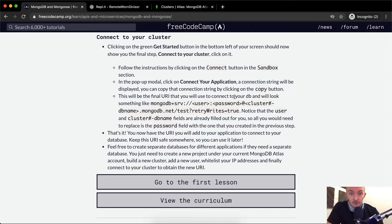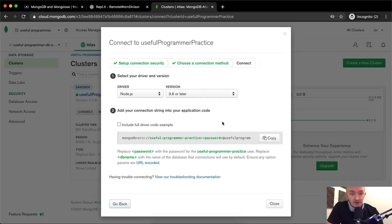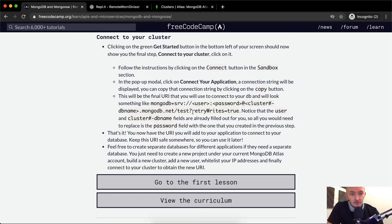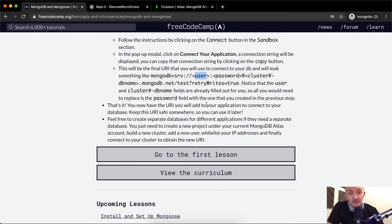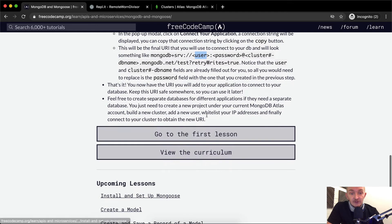This will be the final URI you will use to connect your DB, and it will look something like mongodb+srv://user:password@... The user and cluster fields are already filled out for you — all you need to do is replace the password. Keep this URI safe somewhere so you can use it later. You can create separate databases for different applications by creating a new project under your MongoDB Atlas account, building a new cluster, adding a new user, whitelisting the IP, and connecting your cluster to obtain your URI.